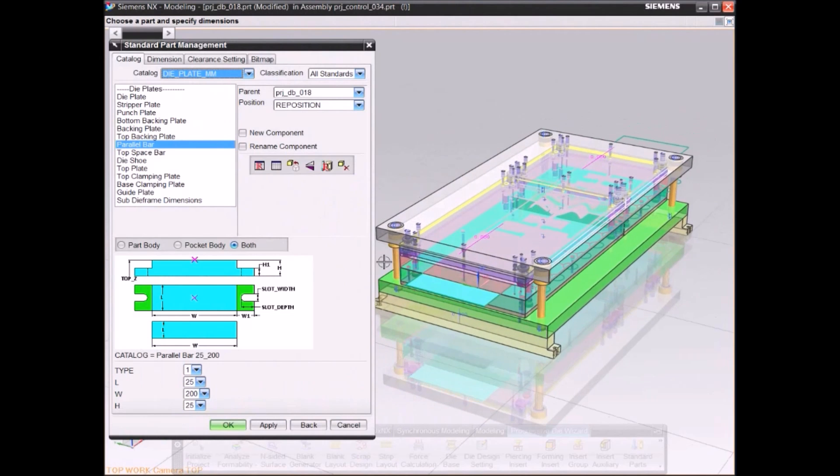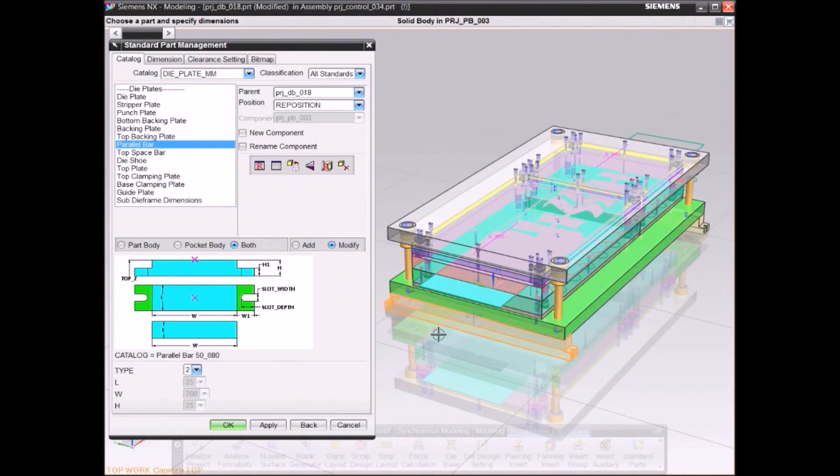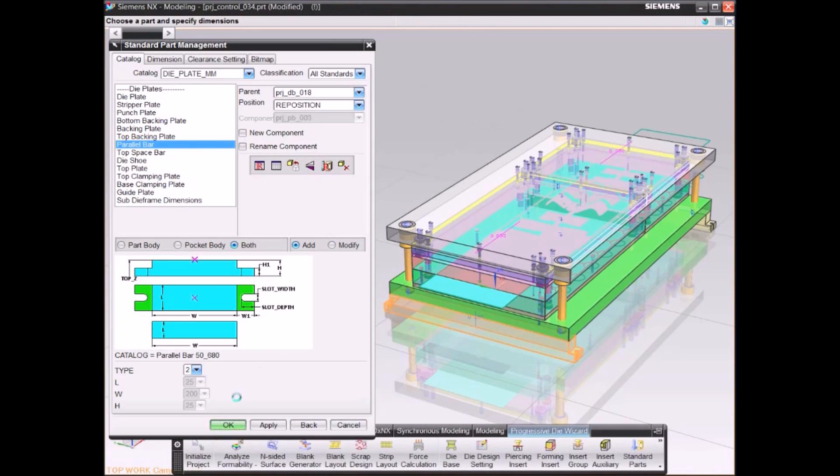Add standard parts and position them using drag and drop.